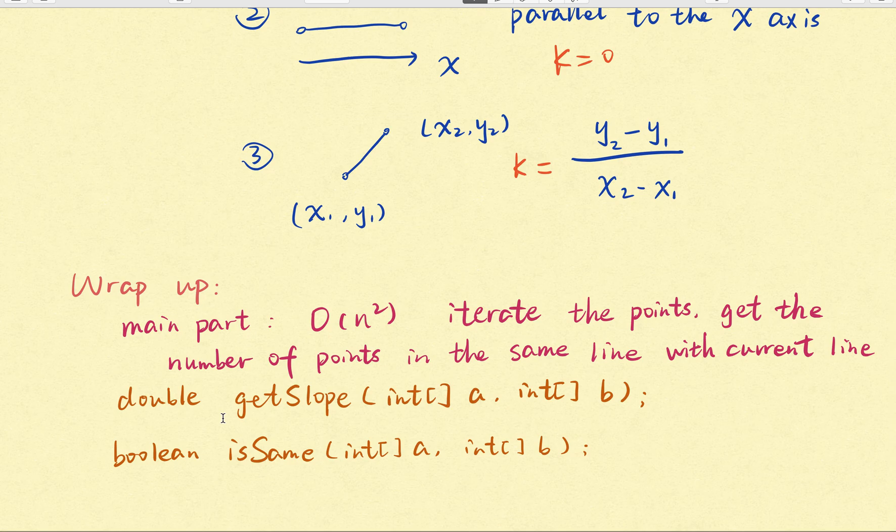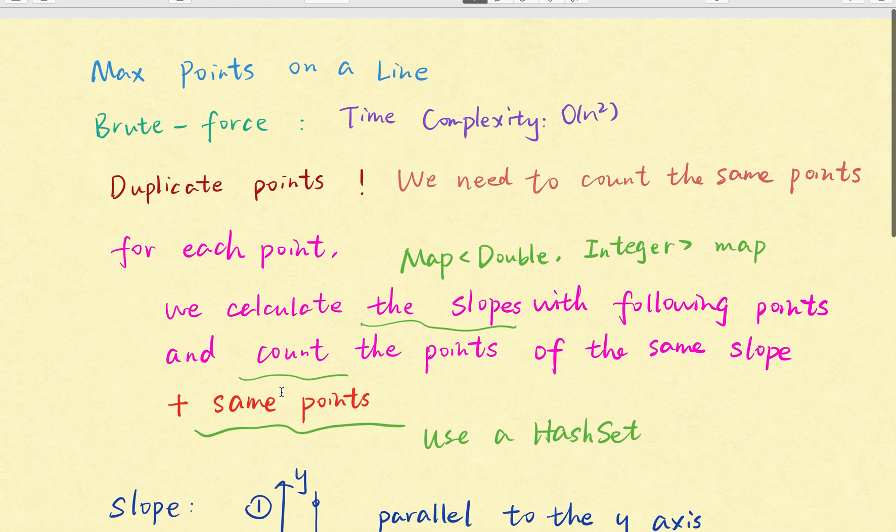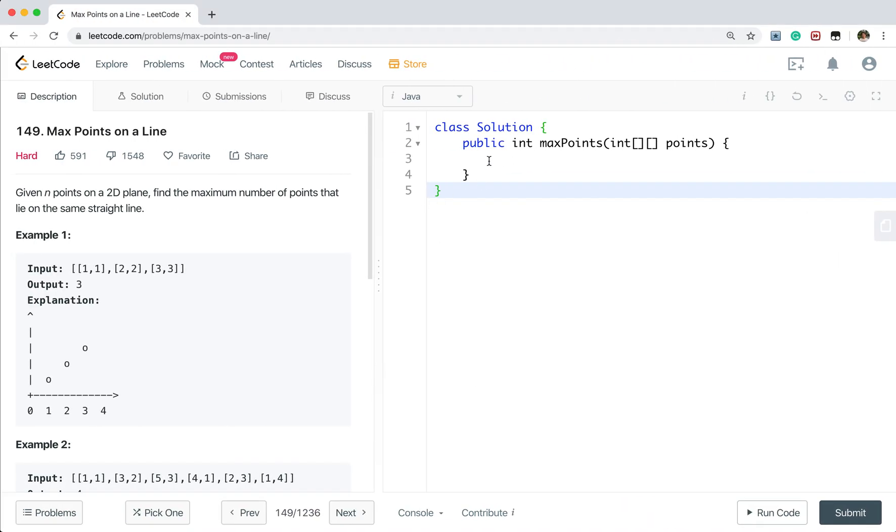And moreover, we need two other functions, which is the get slope for a given two points. And we check whether these two points is the same. It's a boolean function. Now let's write the code.